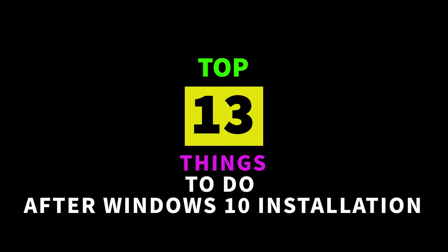Welcome to another video. In this video I will show you 13 things I do every time I install Windows 10 on a computer. Let's start!